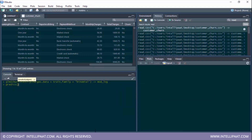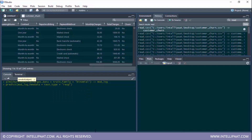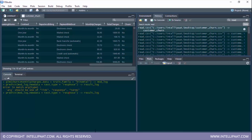Now we predict values using the predict function. The first parameter is the model we just built, next is the new data which is our test set, and finally the type of prediction is 'response' since we want probabilities. We store the result in result_log. Note there was a spelling mistake — it needs to be 'response'.